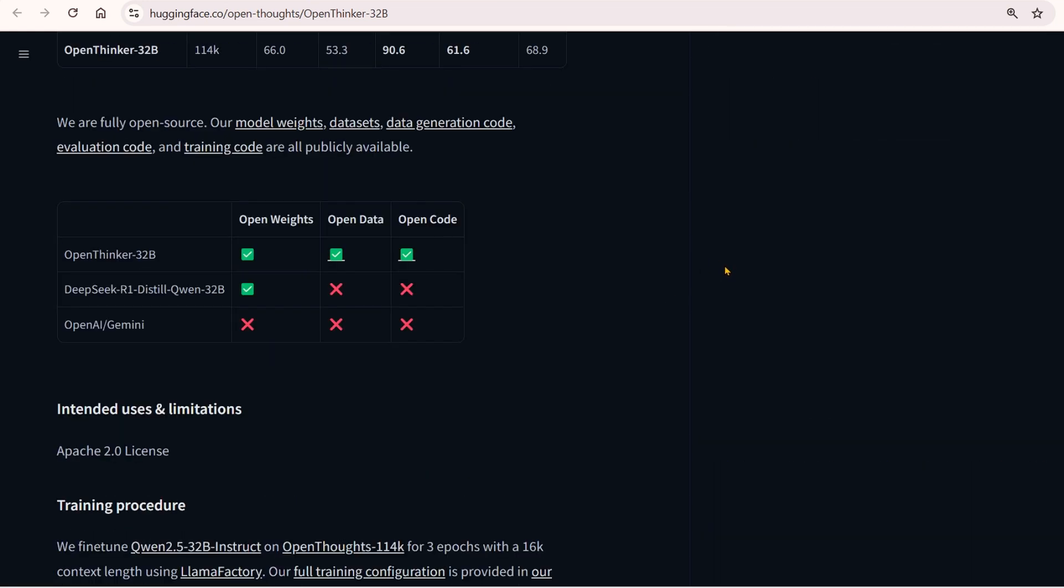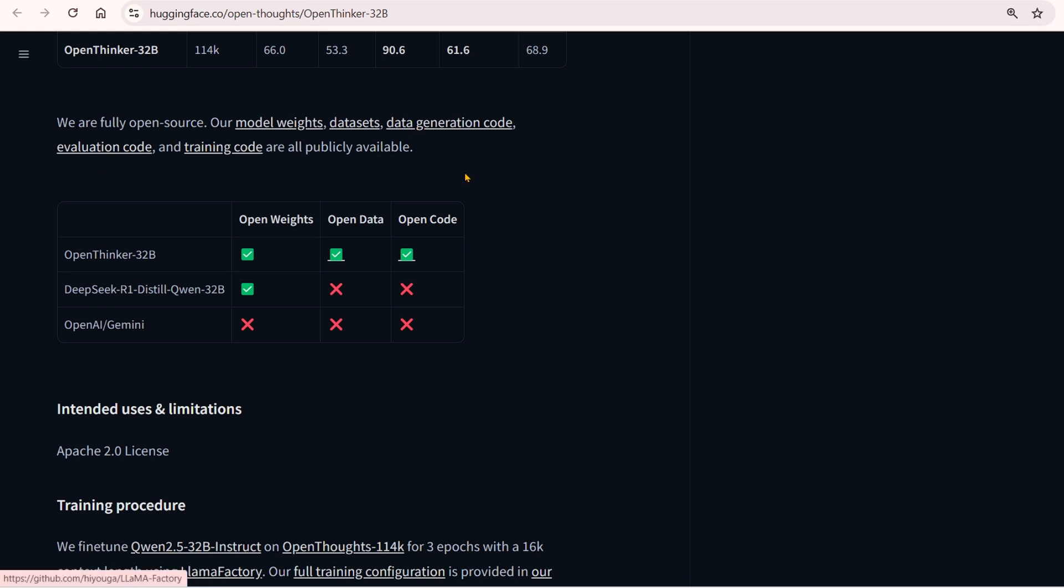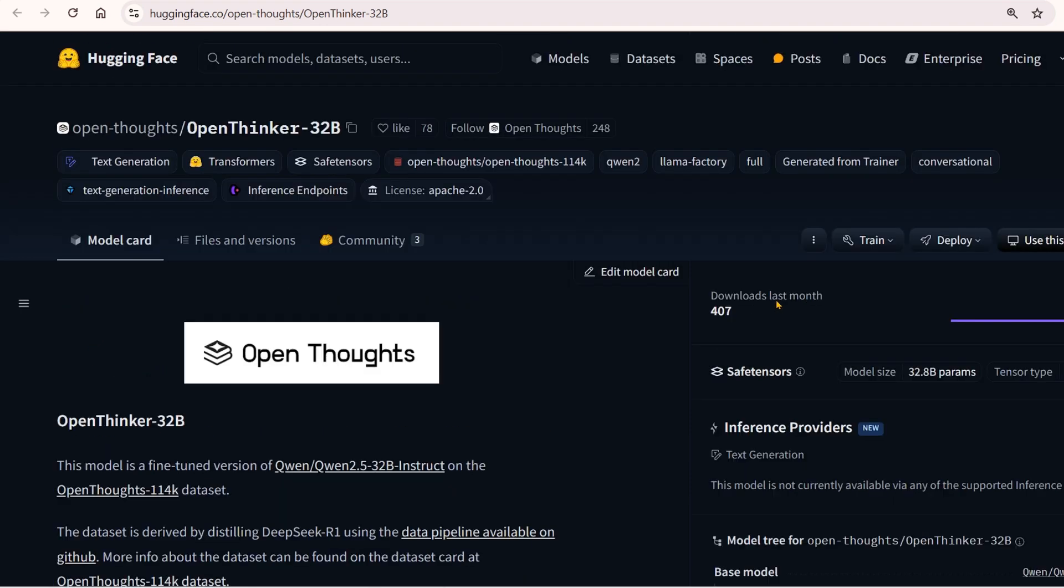This is the revolution—all open source: open model, open weights, open datasets, open data generation code, open evaluation code, and open training code. DeepSeek R1 had open weights, but the codes and dataset were not open. With Open Thinker 32B, everything is open.